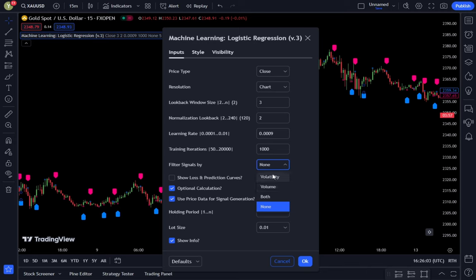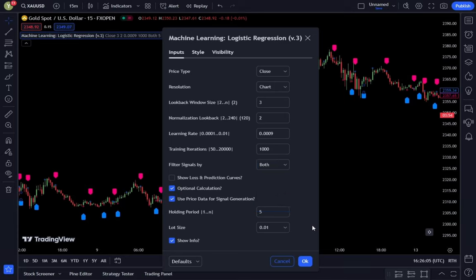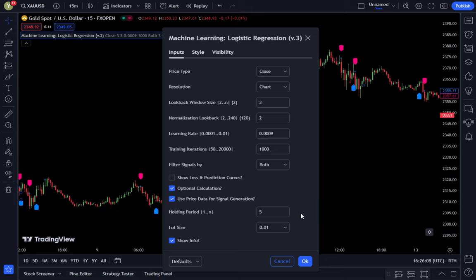In this section, there are several options you can choose from. For example, you can choose to calculate the indicator based on volatility or volume. In this example, we will use the option in the both section. If you choose the both section, the signals will be filtered based on market volatility and volume. Then click OK to confirm the changes.